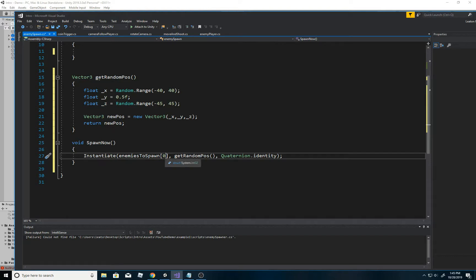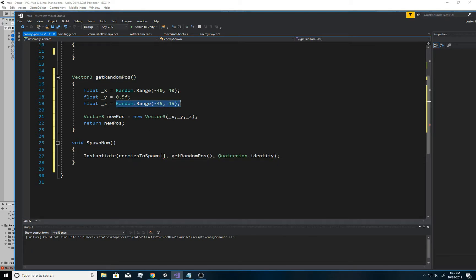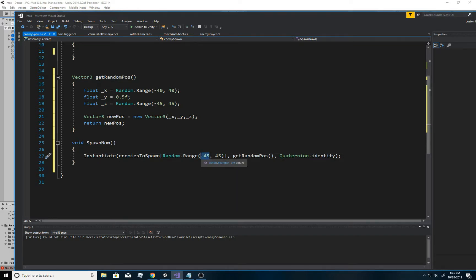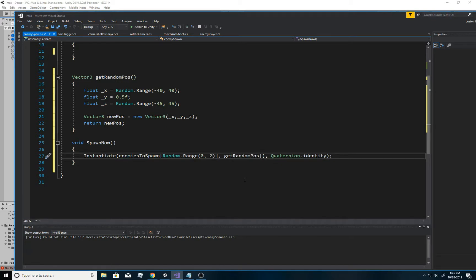This will now randomly spawn my bombers at any position on the board. But if you look closely, you already have an answer on how to pick a random enemy - it's really simple. Remove the zero index and instead use 'Random.Range(0, 2)'. Zero can occur, one can occur, but two doesn't occur with Random.Range - it doesn't include the max value. So now we're picking a random enemy from our array and placing them at a random spawn position.